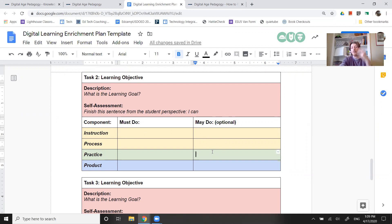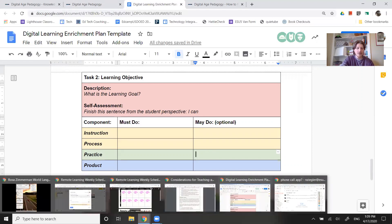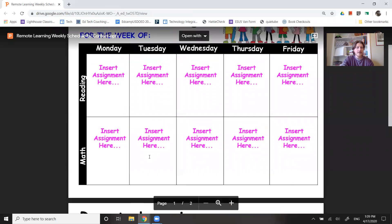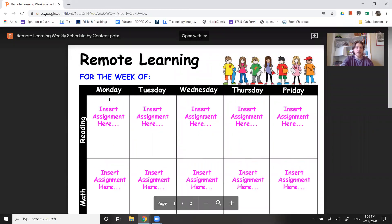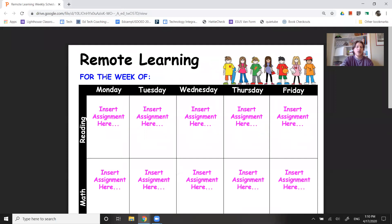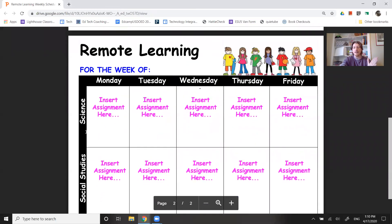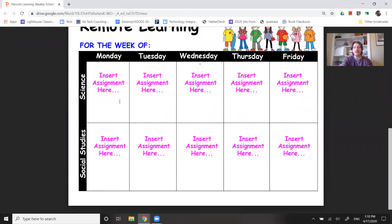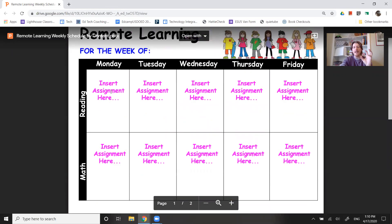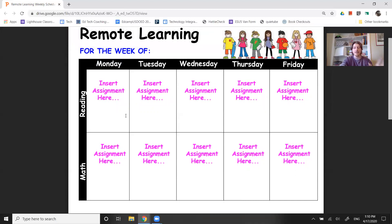You give students more than one choice and say pick one of these things. A good friend at Fairbury shared this document with me — she's using it to communicate her weekly schedule. Potentially you identify for every one of those core content areas the assignment of the week or the activity of the day: on Monday you'll do this, on Tuesday you'll do that.